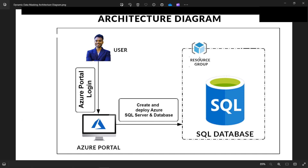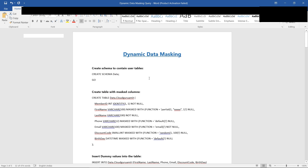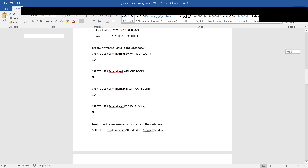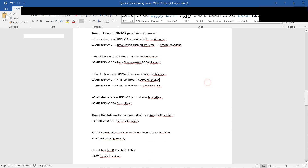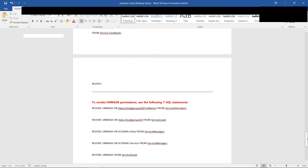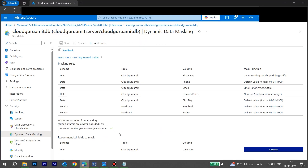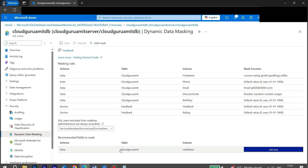Let's go back to the architecture diagram and recap what we have done. We successfully created an Azure SQL server and a database inside it. We created schemas and tables, inserted dummy values, created users, applied masking policies defining who can see what, and finally queried the data in the portal — confirming that different users see different things. I hope you found this tutorial helpful. Thank you so much for watching this video.